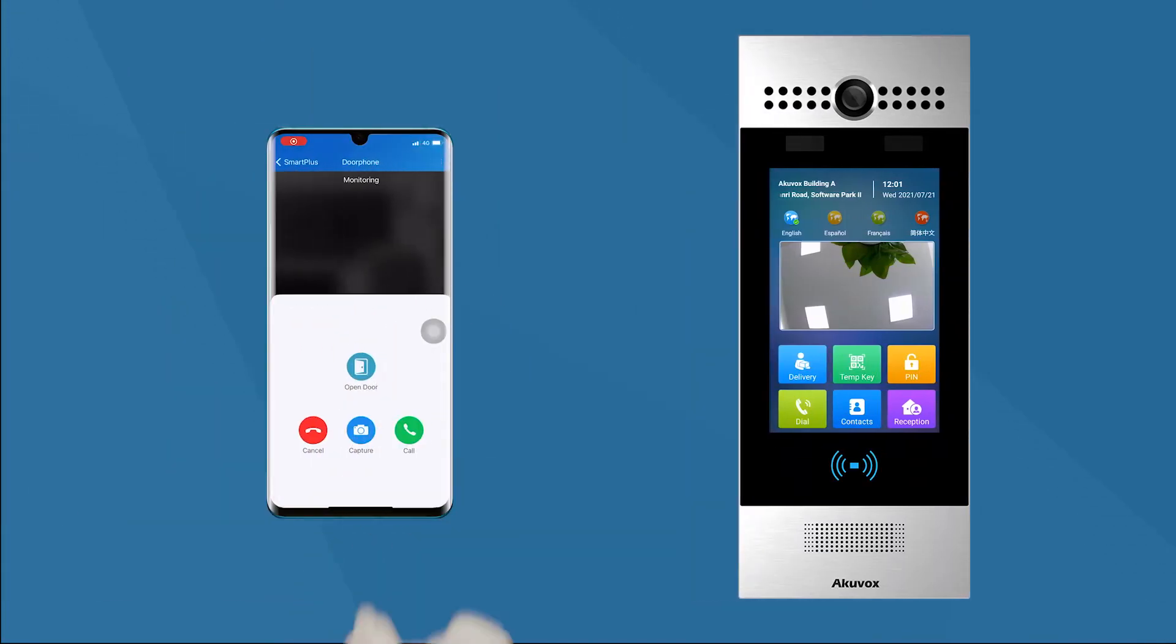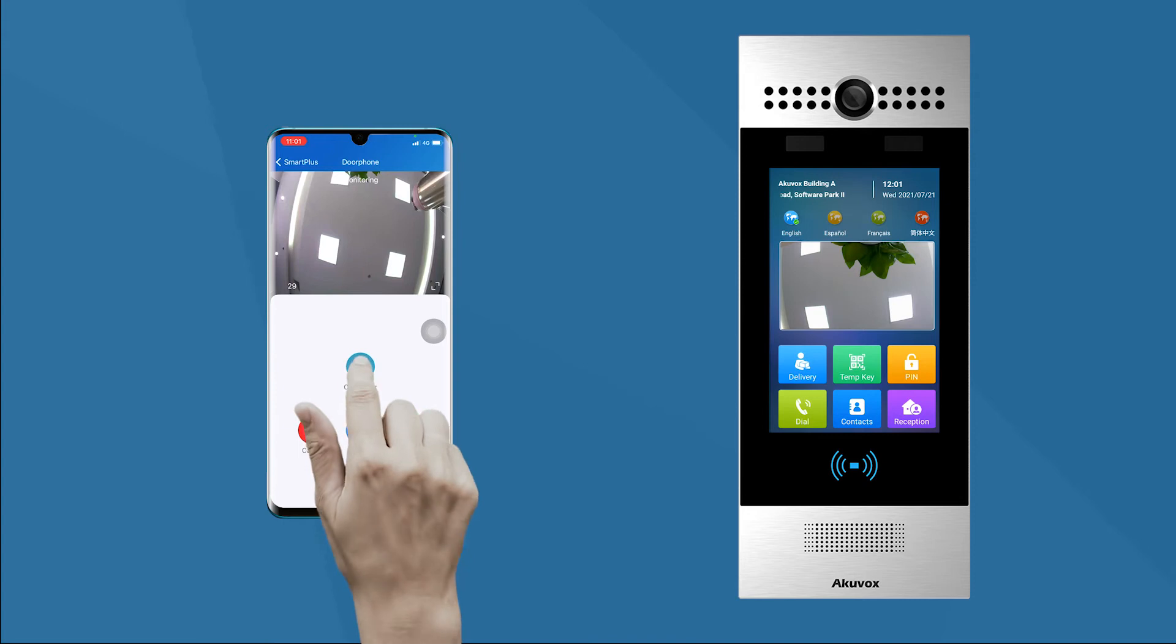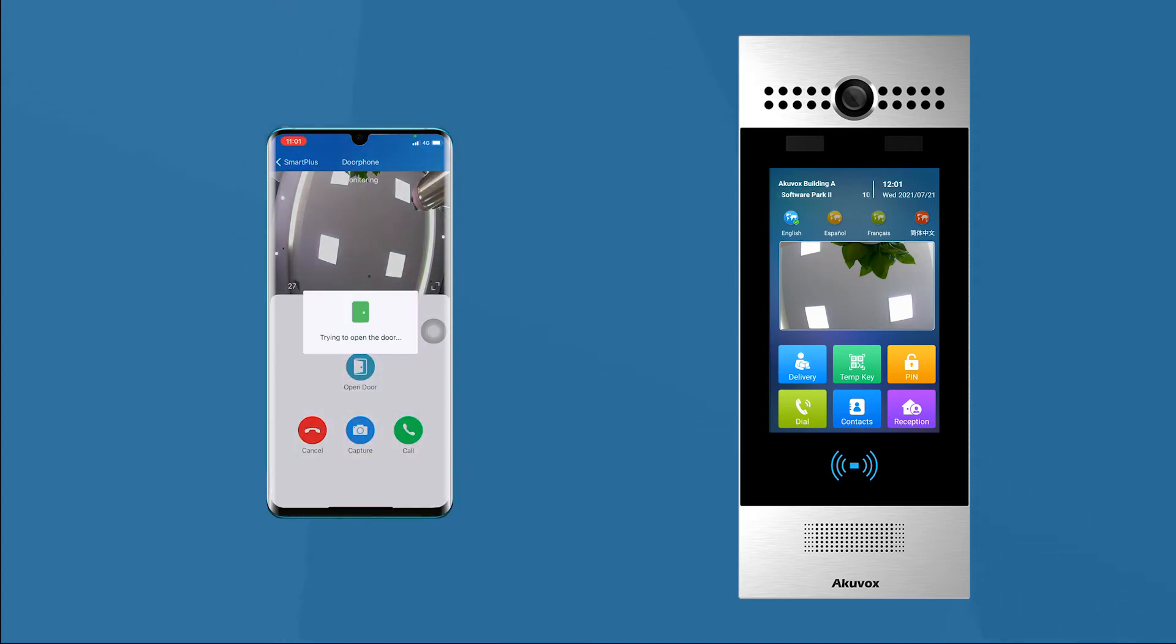In the monitoring screen, click the open door button. Of course, the door will be opened as before.